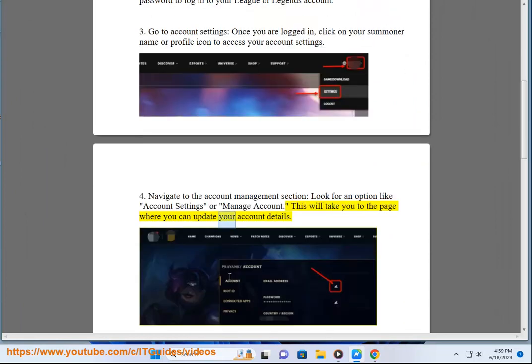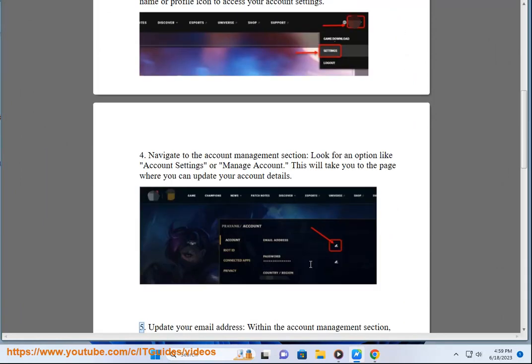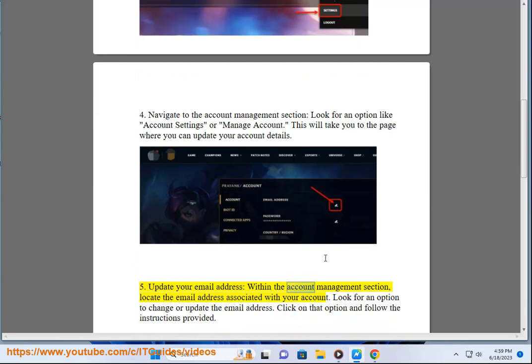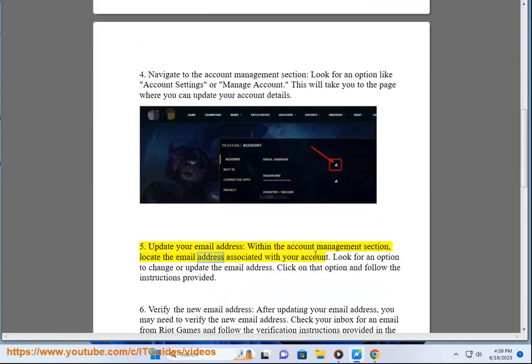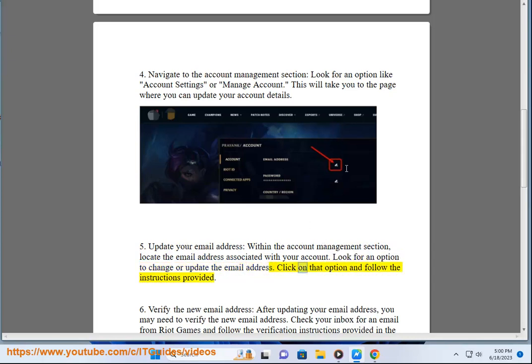5. Update your email address. Within the account management section, locate the email address associated with your account. Look for an option to change or update the email address. Click on that option and follow the instructions provided.